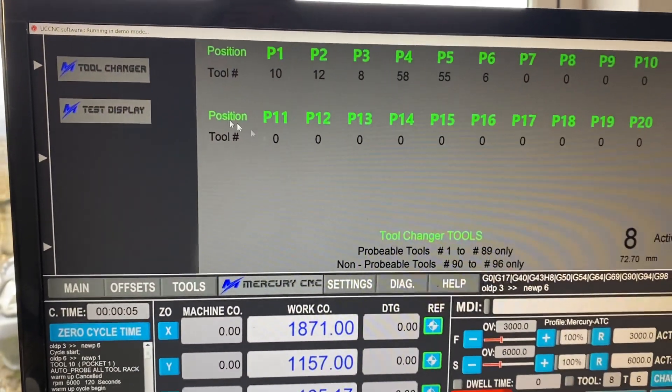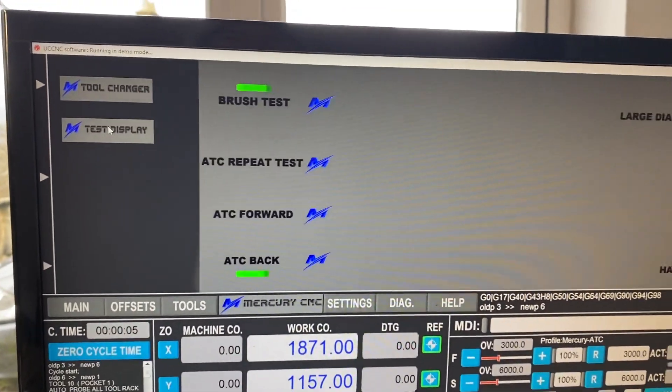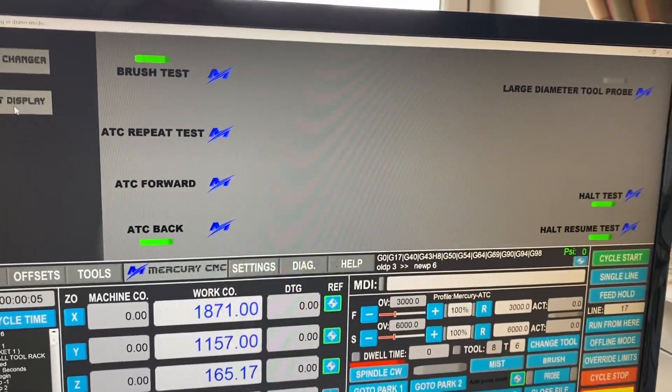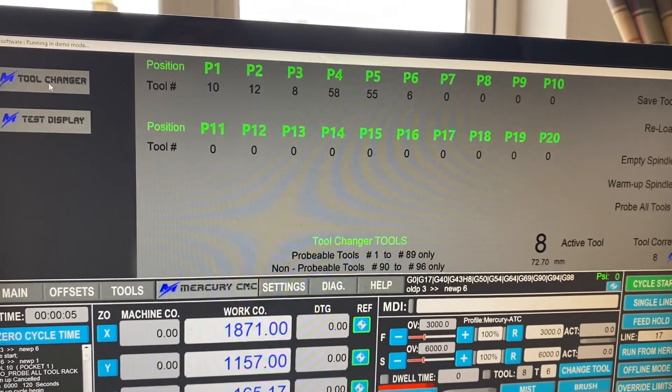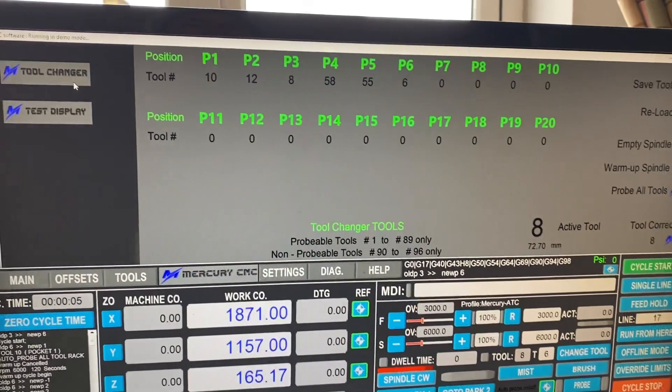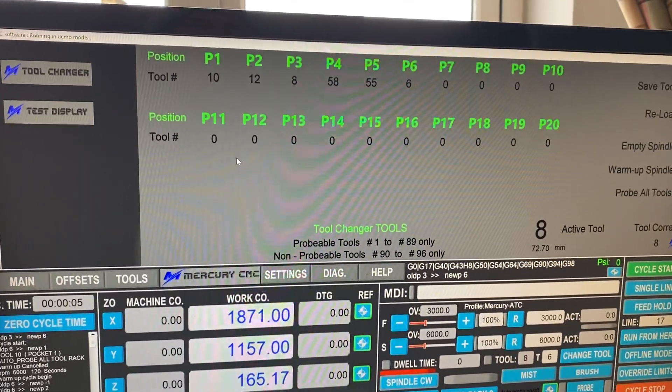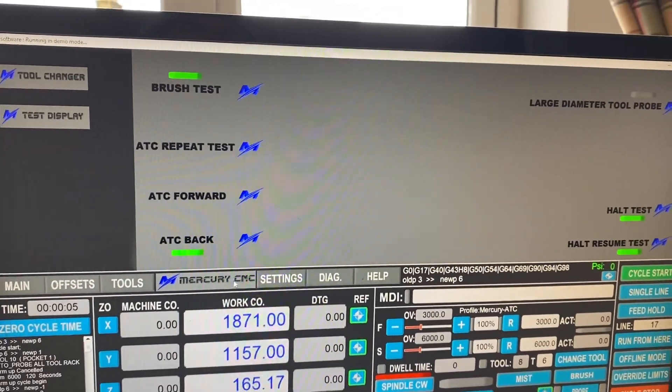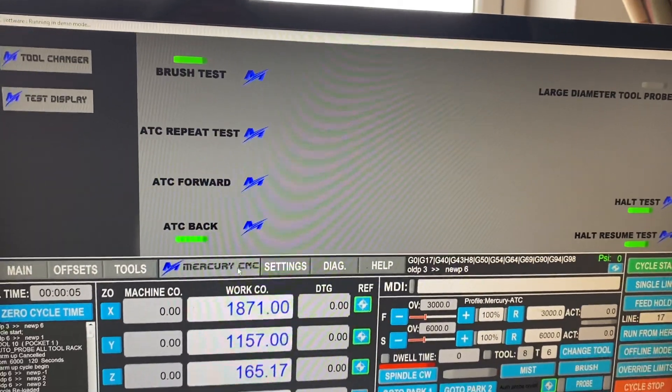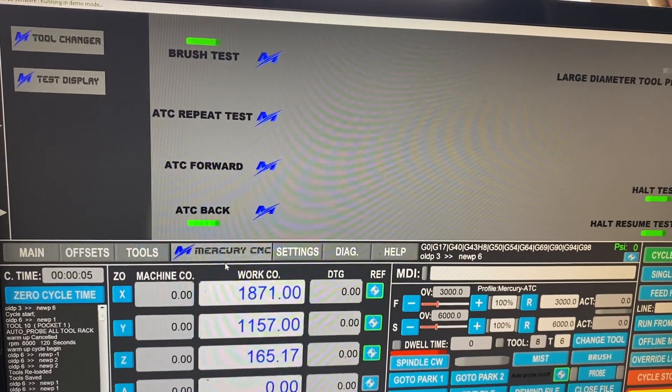So very, very simple. We've got the tool changer and we've got a test display. They're the only new additions. But it just makes it nice and easy to get to both all off one screen, which is this button here. Where it says Mercury CNC.